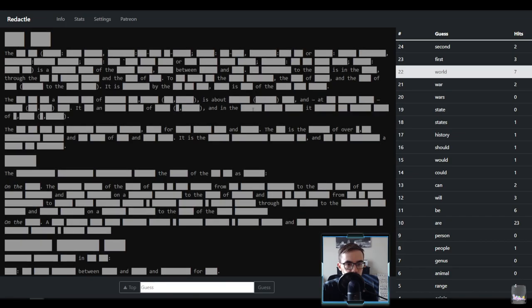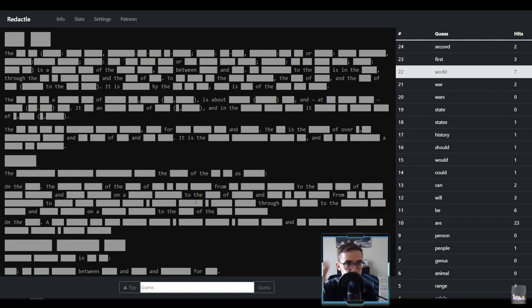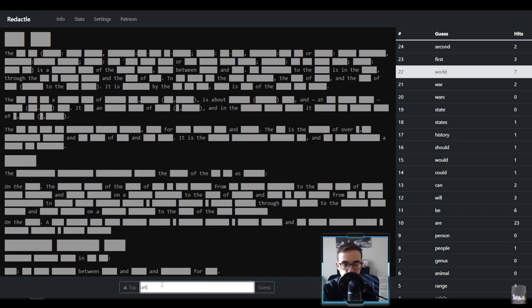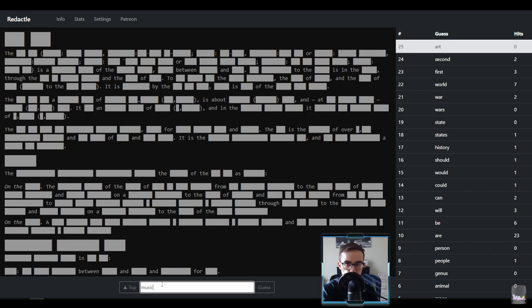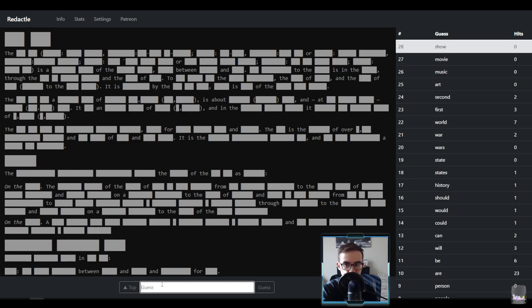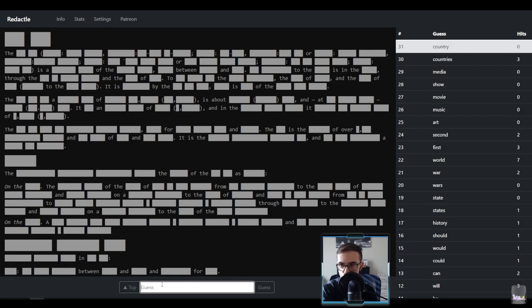We can put some music back on too. Okay let's start at the top, what do we got here, what do we got? I see a lot of colons up here, a lot of name options. We're also looking at it's two, three letter words right, two three letter words. It's interesting, sorry I just hit the microphone. Let's go art, music, movie, show, media, okay.